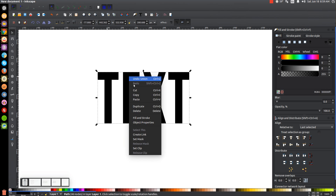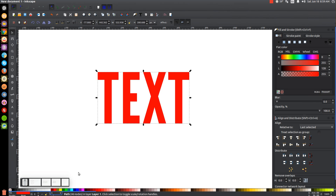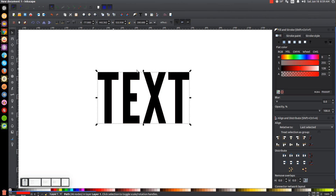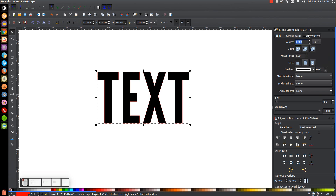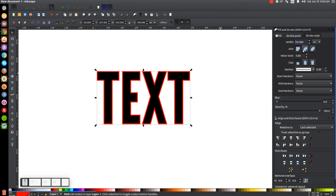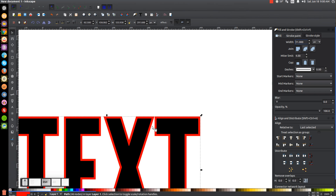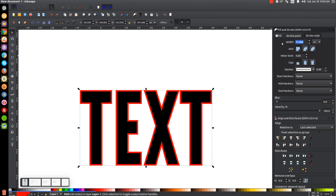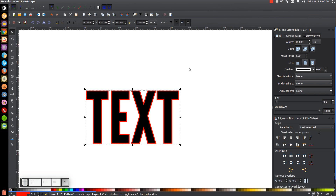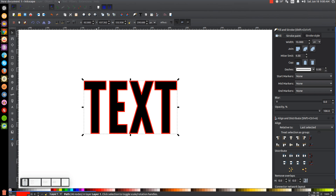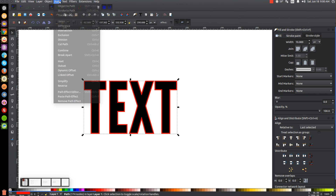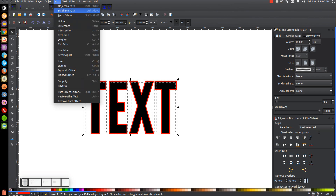I'll duplicate that, right-click to duplicate, and turn that copy red, placing it beneath the black text. I'll give it a red outline by holding Shift and clicking the color red, then go to the Stroke Style tab and make that stroke about 10 points. Then I'll go to Path > Stroke to Path, Path > Break Apart, and Path > Union to finalize that outlined shape.